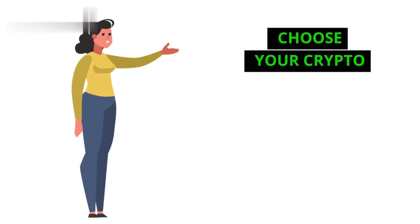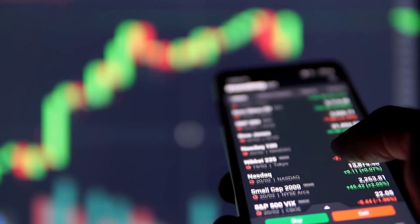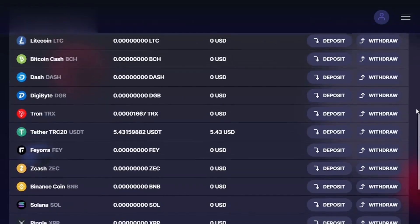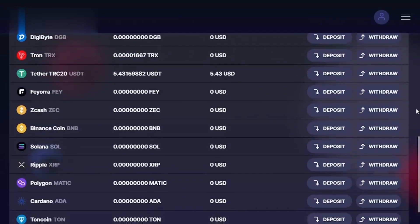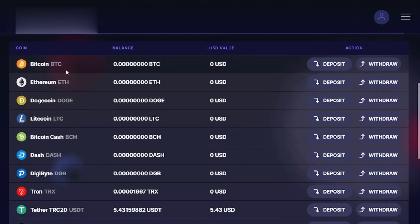Step 2: Choose Your Crypto. FaucetPay supports various cryptocurrencies. Select the one you want to deposit by clicking on its icon. This will display the deposit address unique to your account.